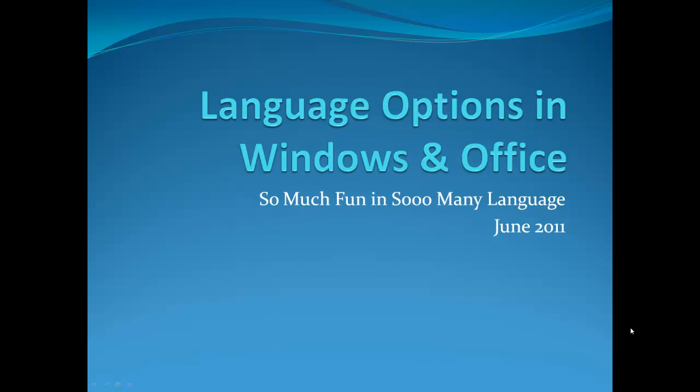Welcome to our very short course on how to set language options in Windows and Office. This is useful if you want to use non-English characters such as an accent or something to that effect.